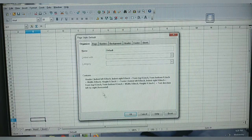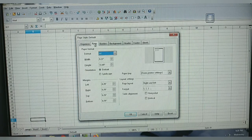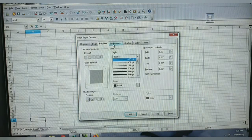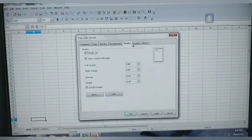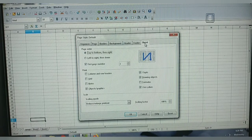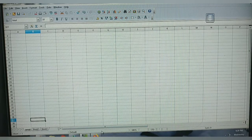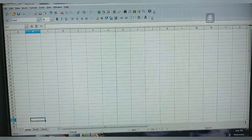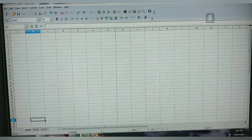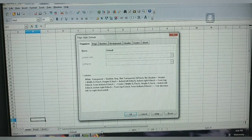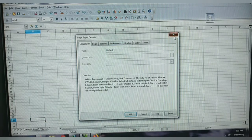By clicking Page Style you can change the page, the border, the background, add header and footer, and changes related to sheets. Default means the system has already arranged some settings. If you want to perform any changes, just double-click it and you will have the Page Style dialog box.